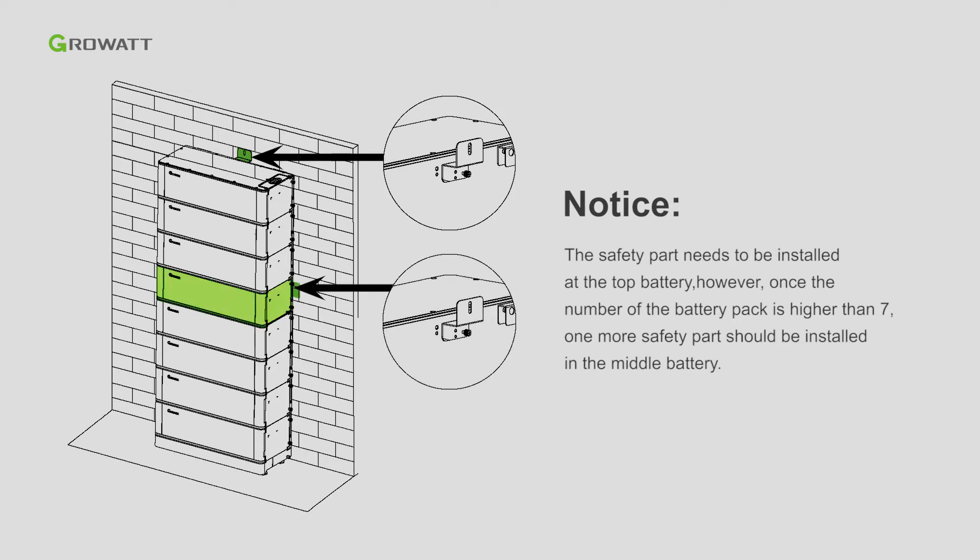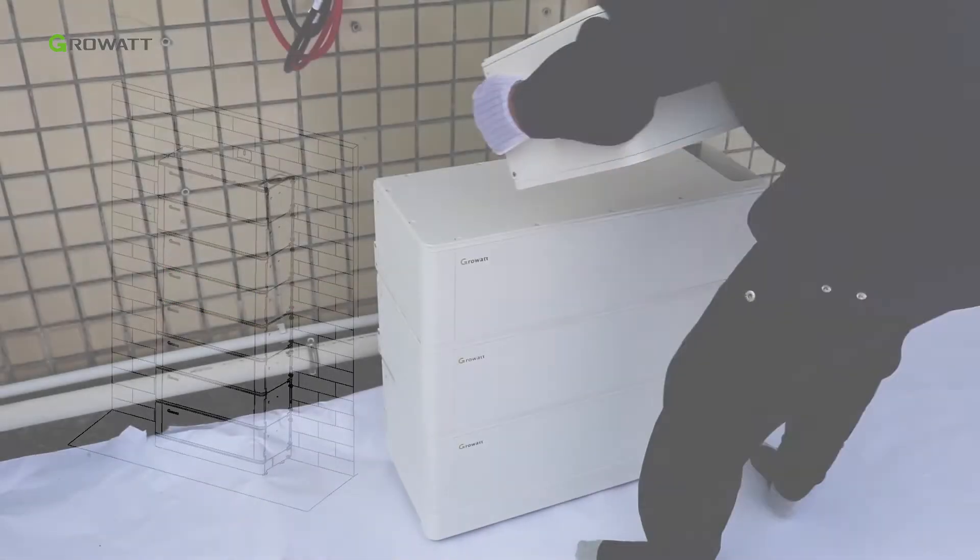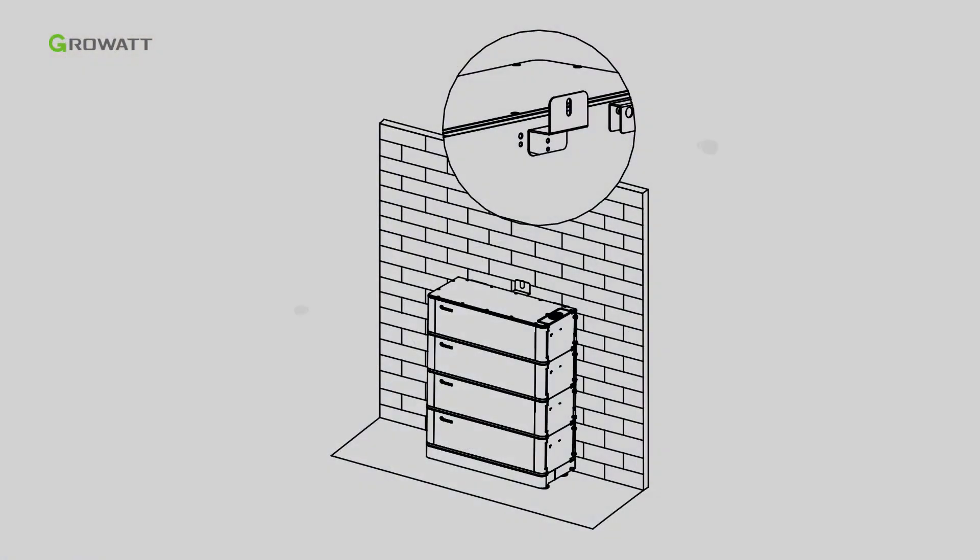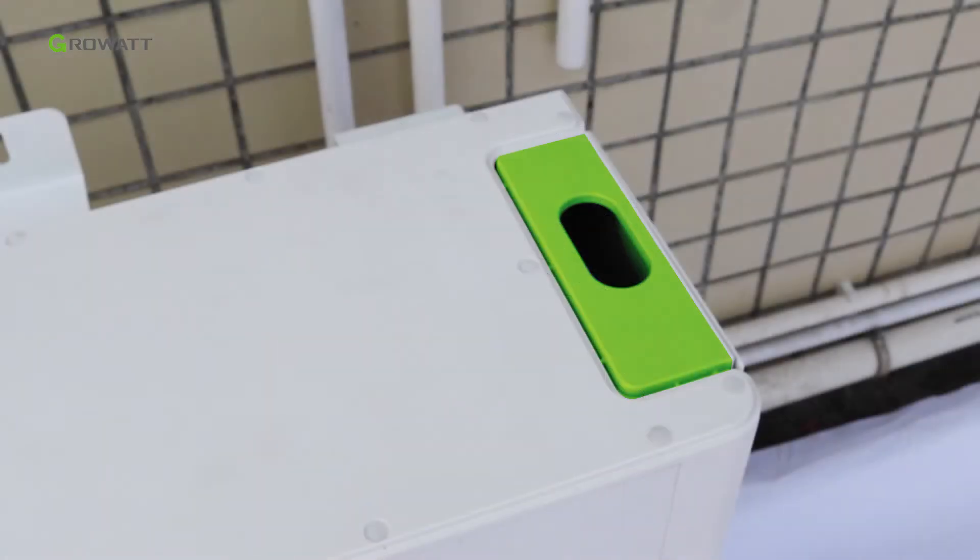Stack the final battery pack. Fasten the safety part of the battery system to the wall. Please don't remove the partial top cover of the final battery pack.